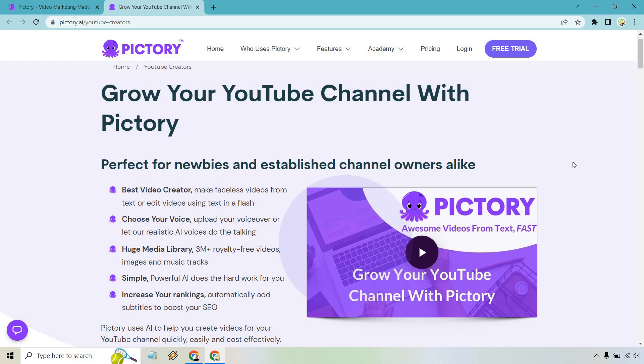They do come with a free trial, and I will put a link down below in case you want to test them out. Follow along when I do many more demos and tutorials of Pictory. I hope that answers your questions, but in case it didn't, feel free to leave a comment down below. My name is James — thank you so much for watching, and I'll see you in my next video.